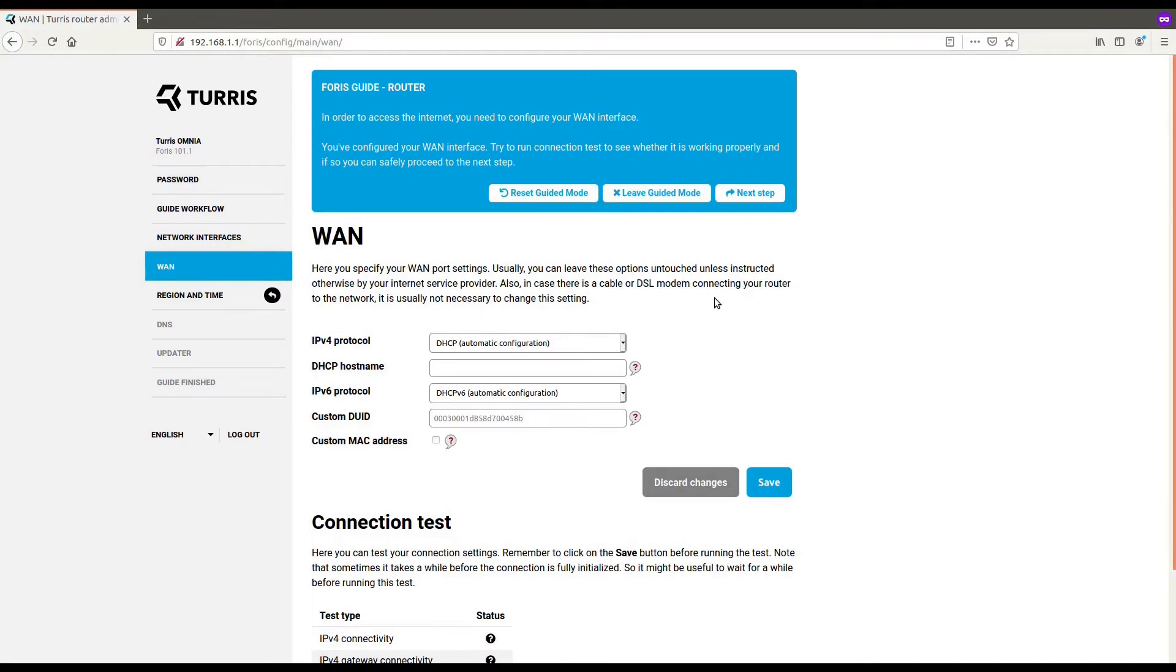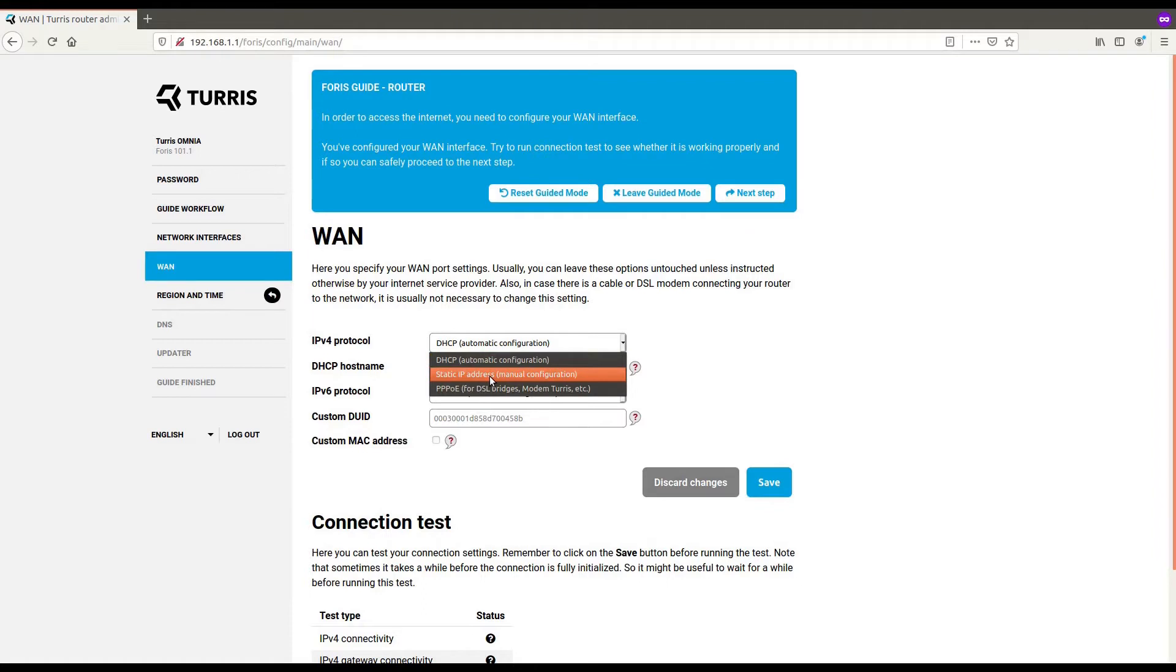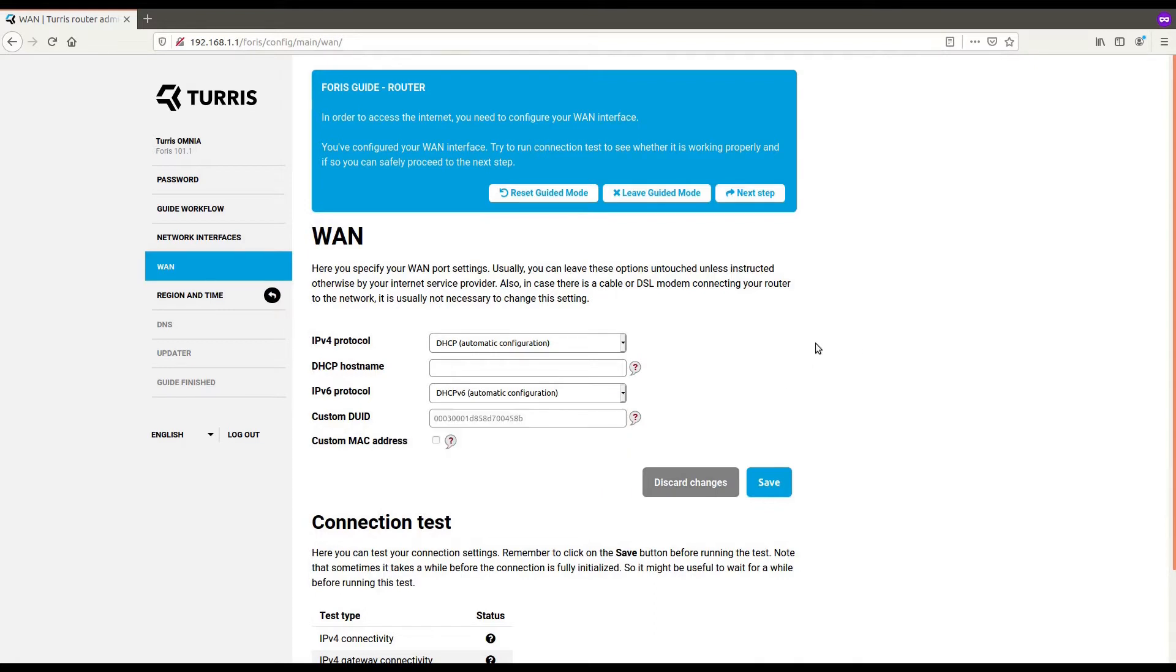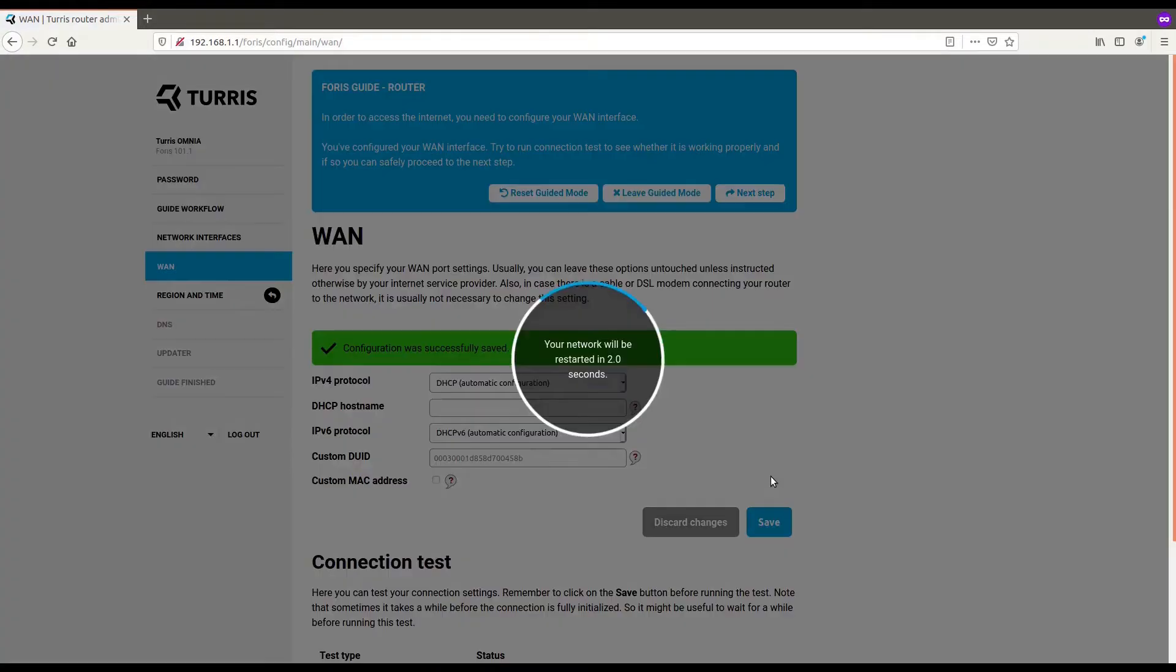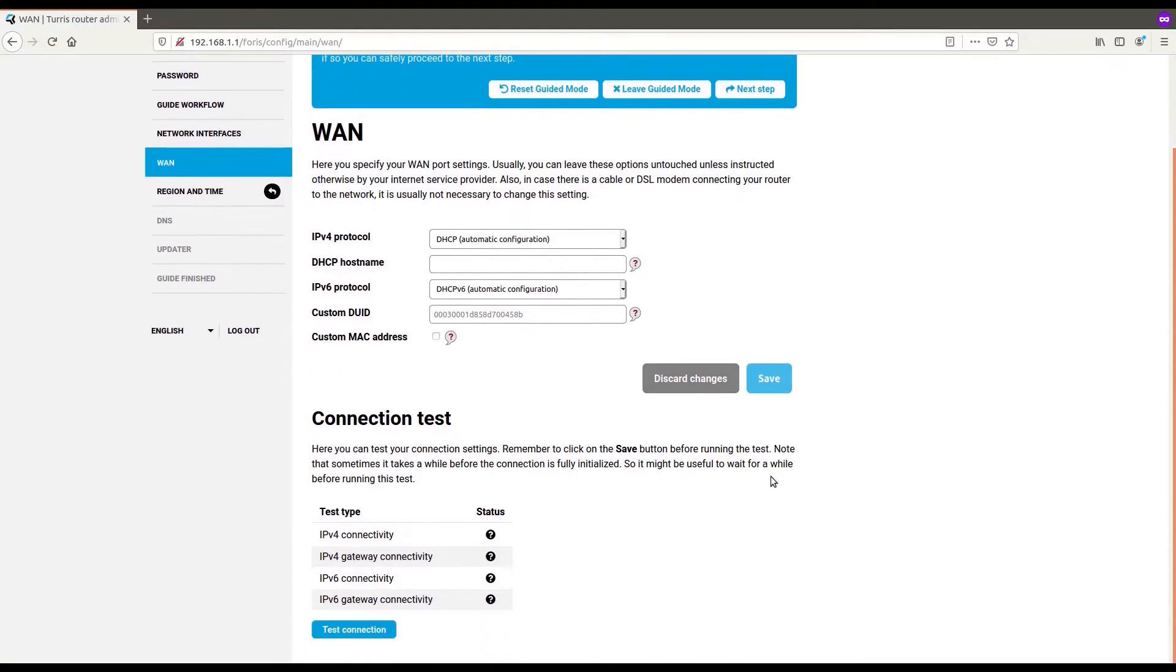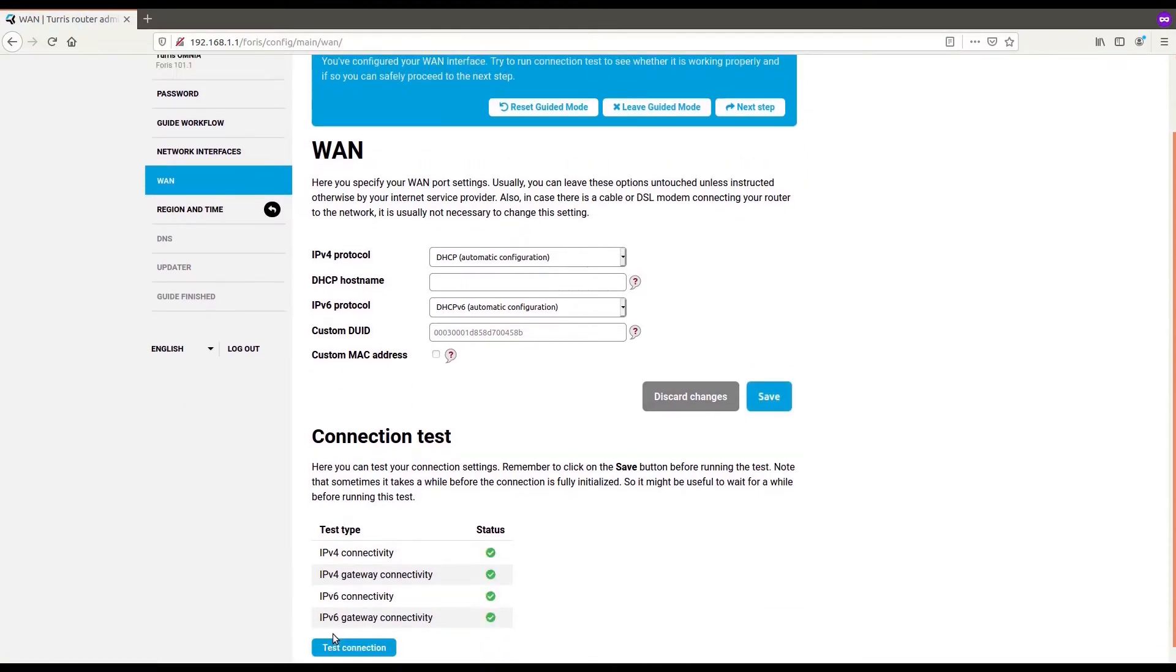In this step, we set up our internet connection. DHCP will work for most of us. But in case your ISP provides you with more complex setup, you can switch to static configuration or PPPoE. Or you can for IPv6 use 6to4 or 6in4 as well. After selecting the correct protocols, we just save the configuration and wait for our network to restart and get back online. Now we can try connection test down here. Everything works, so we can follow to the next step.